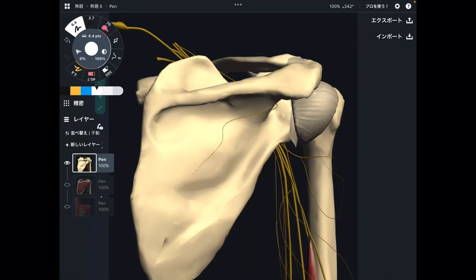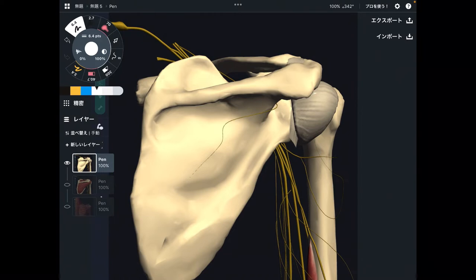In this video, I am going to explain anatomy of nervous tissue. Today's nerve is the suprascapular nerve.